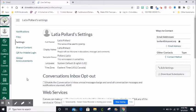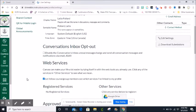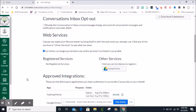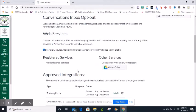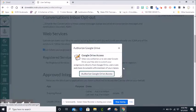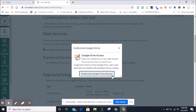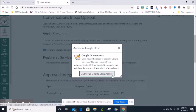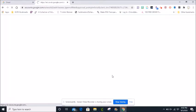Scroll down until you see web services. Click on the Google Drive under other services. Next click authorize Google Drive access.